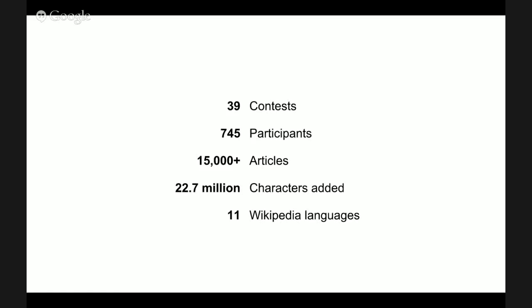In total, there's data about 39 contests, 745 participants who created or improved 15,000 or more articles and added 22.7 million characters. The contests in the report are from at least 11 different Wikipedia languages.